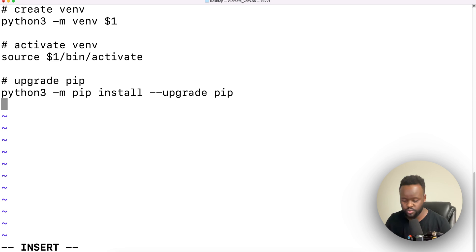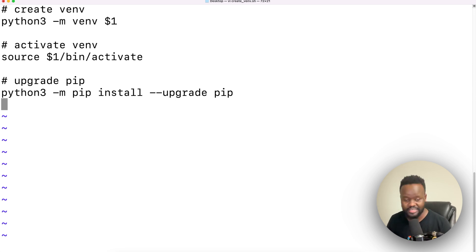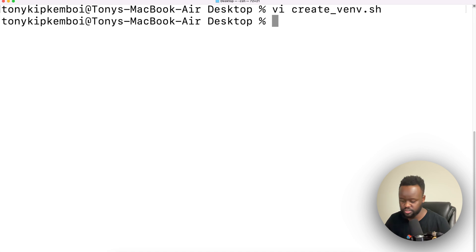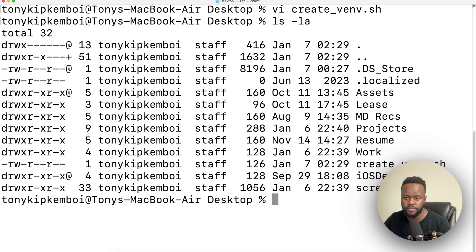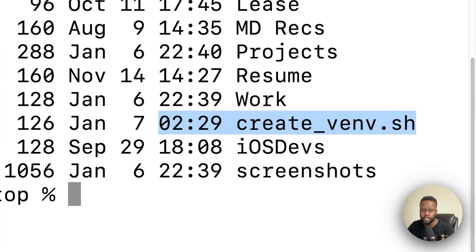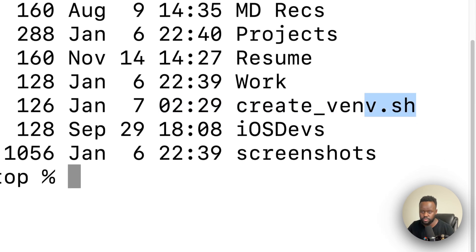The next step is you want to save this file. If you're following along, press escape on your keyboard and type in WQ, which stands for write and then quit. Just press enter and it's already saved. If you do list, you should be able to see that file created already.